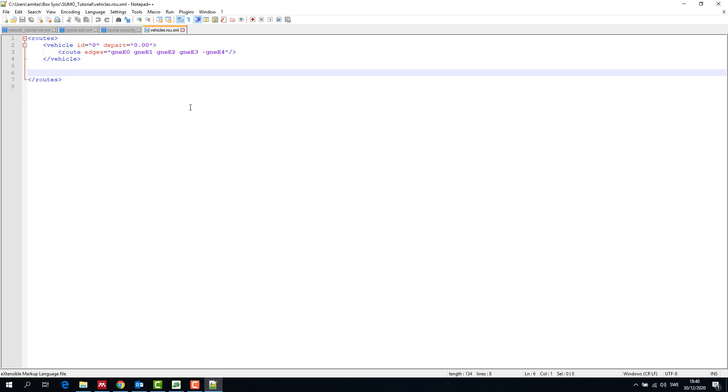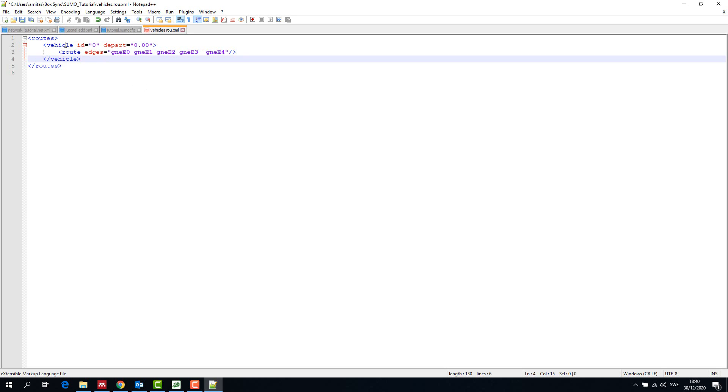First we will make routes to run just one vehicle and understand how route files work. We start with the route tags. We write the vehicle ID and the depart time together with edges it traverses once the route file is made.